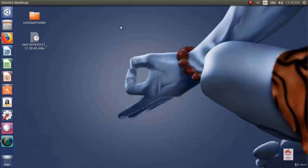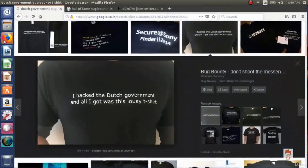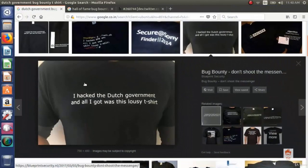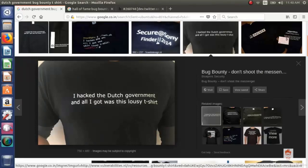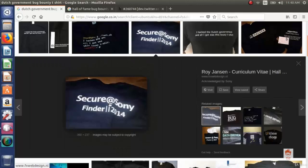There are some examples of rewards like this t-shirt. This t-shirt is given by the Dutch government in their bug bounty program and it says 'I hacked the Dutch government and all I got was this lousy t-shirt'. Another t-shirt is given by Sony in their bug bounty program which says 'Secure at Sony'. And there are many other